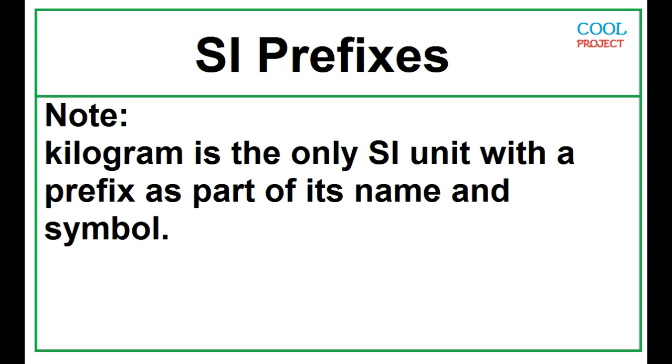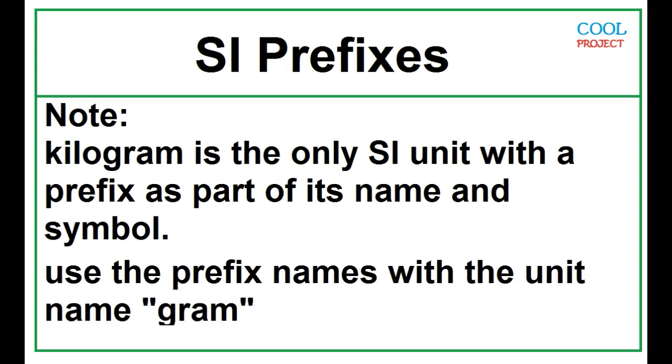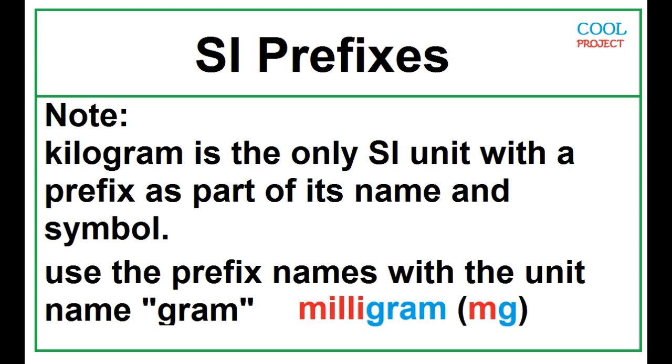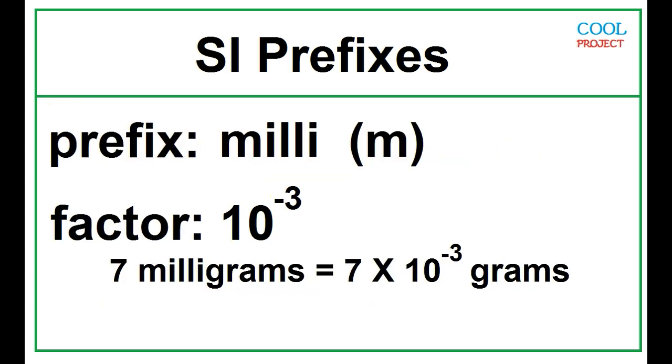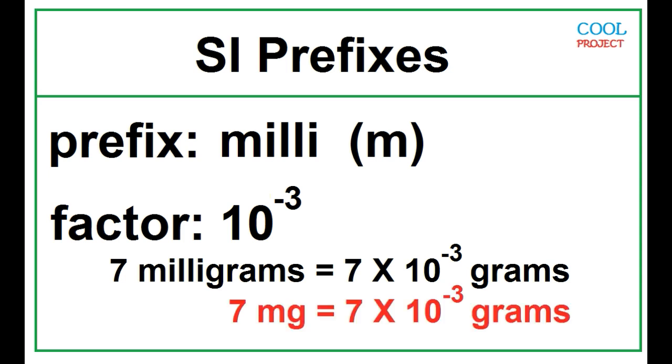Kilogram is the only SI unit with a prefix as part of its name and symbol. Use the prefix names with the unit name gram. For example, milligram. Millikilogram is wrong. 7 milligrams is equal to 7 times 10 to the negative 3 grams.